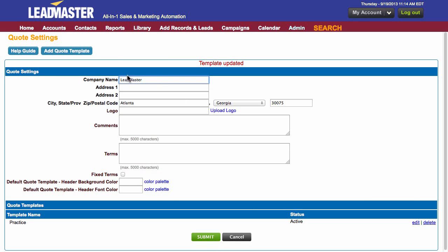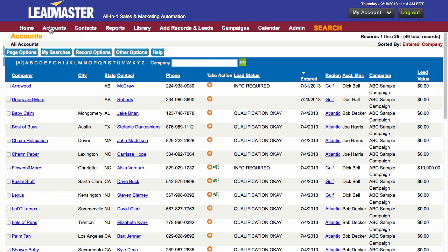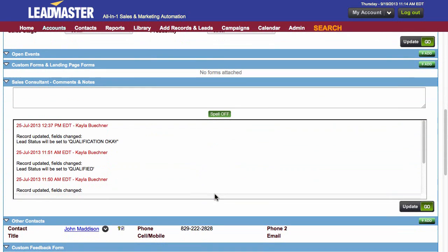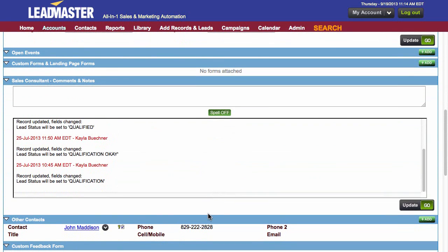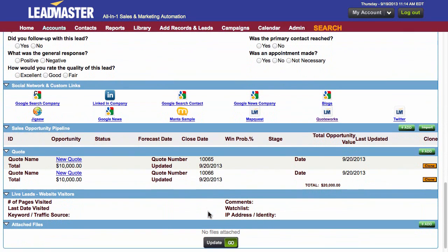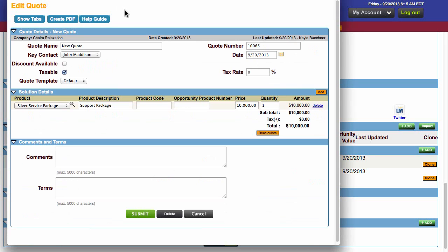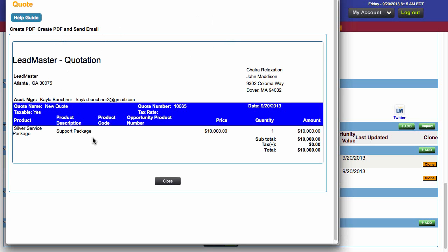So now let me show you what this looks like when we're in accounts. We have to scroll down to our quote section. Here we go — I have two new quotes, one with the default and then one with the practice template that we just updated. So if you click on it, we have some of our information right here, and then if we click Create PDF, you'll see the information right here.